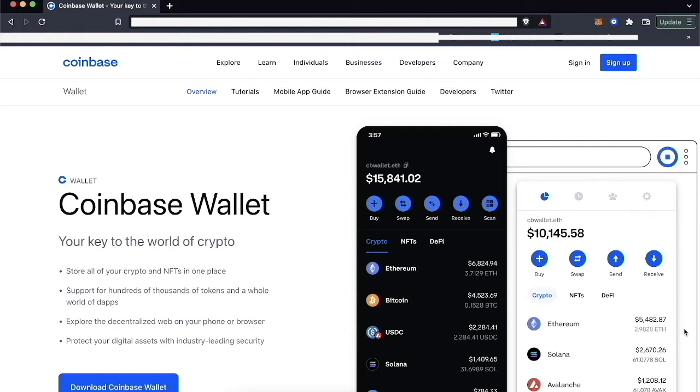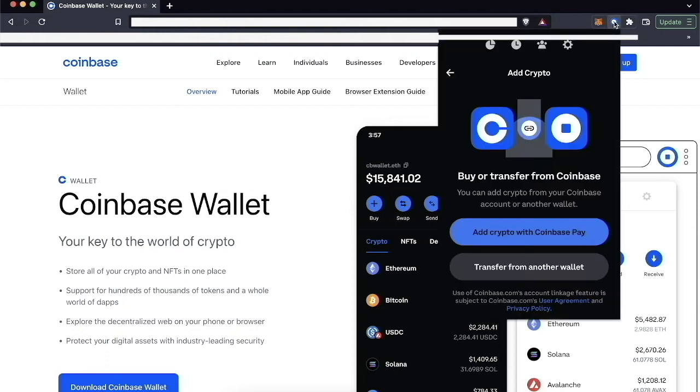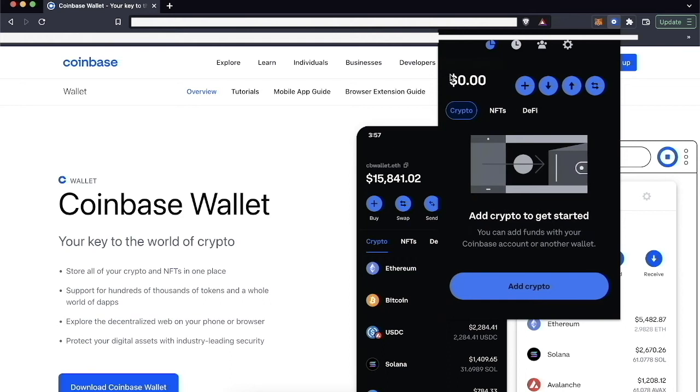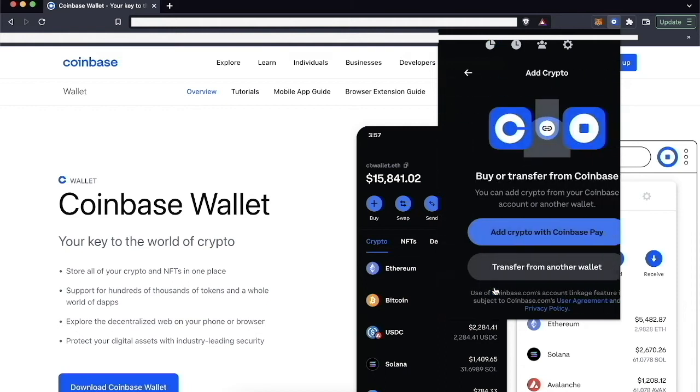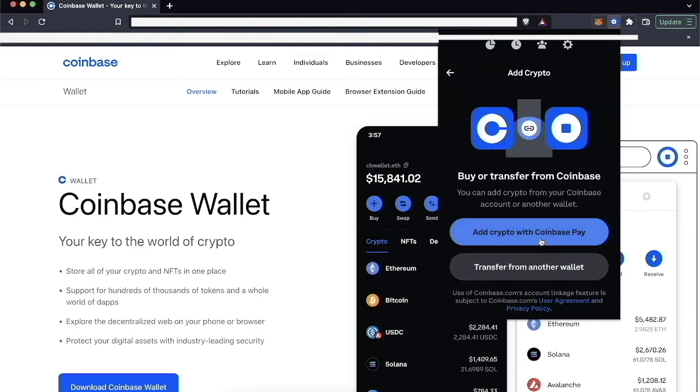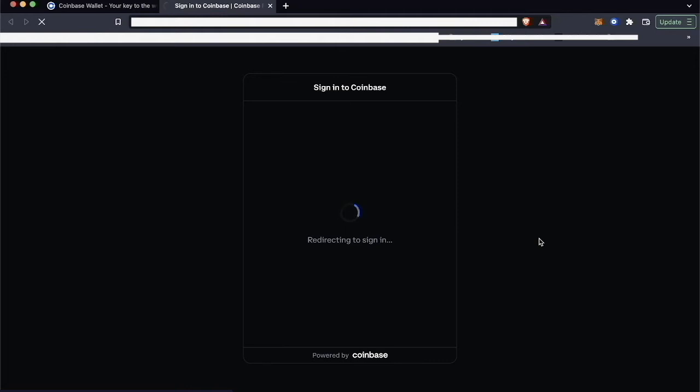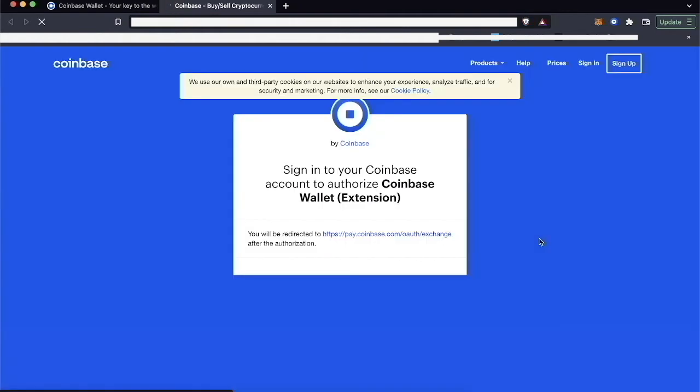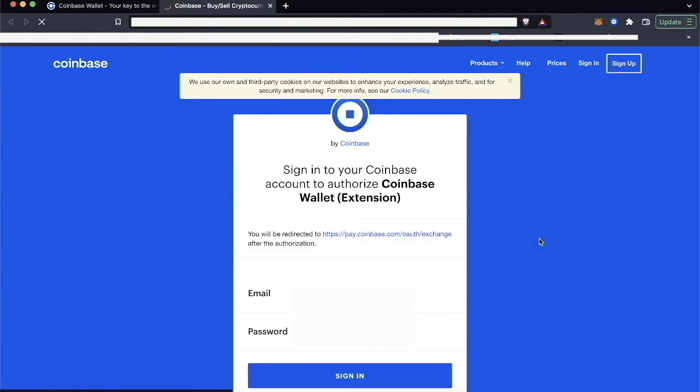So to start, you're going to open up your Coinbase Wallet and you'll be on the home screen, the crypto home screen. You can add crypto if you don't have any already, and you can click Add Crypto with Coinbase Pay. Then it's going to take you to a page where you have to sign into Coinbase.